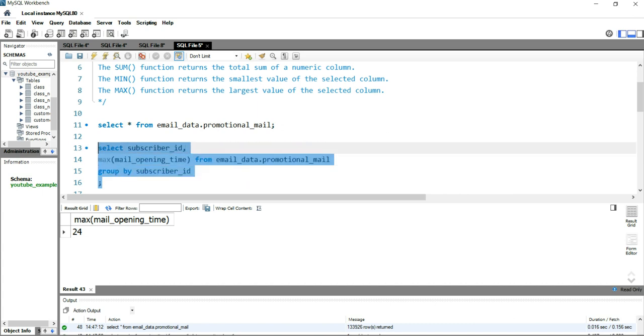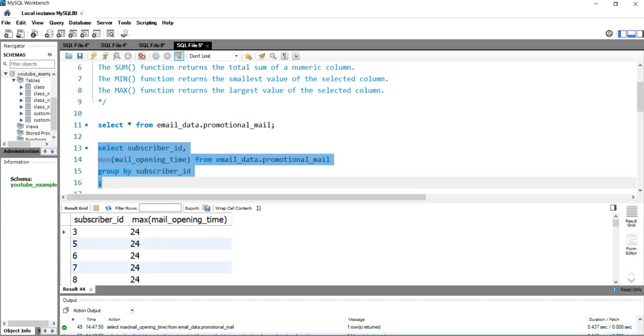And now if I run this query, you will have each and every subscriber as a row and their maximum of the mail opening time. This is how basically you use the MAX function in SQL to get the largest value of that selected column.